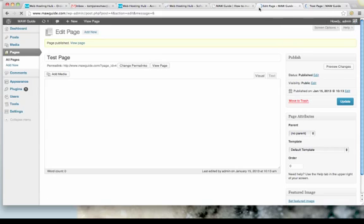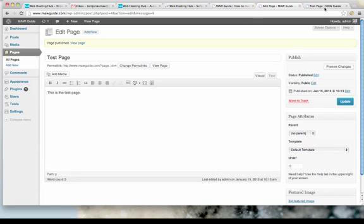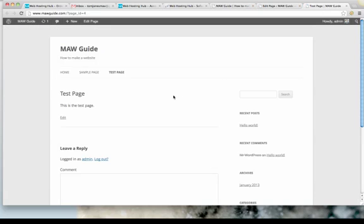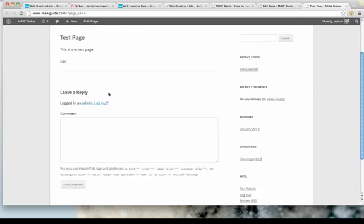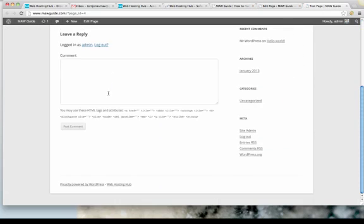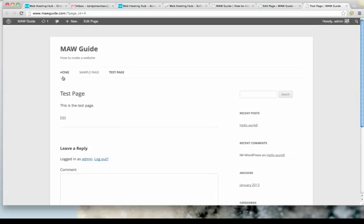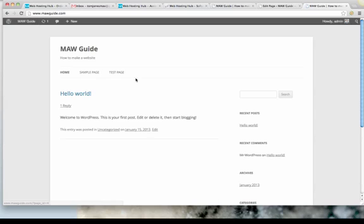Check it out, cool, so we've got our test page, so we're working, home sample page, test page, and now we can start to edit our site.